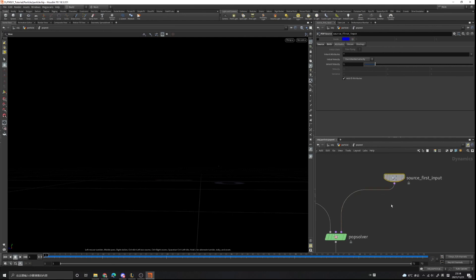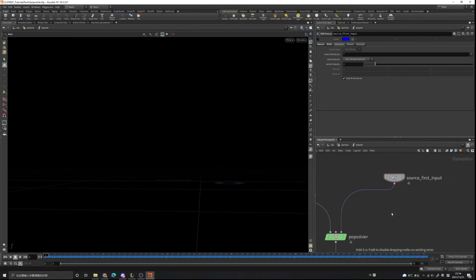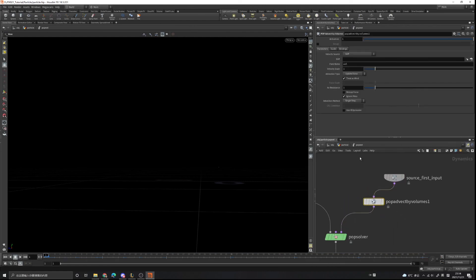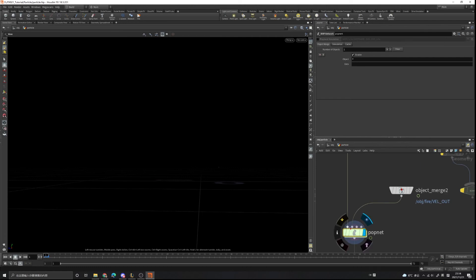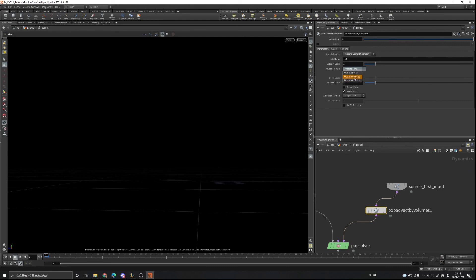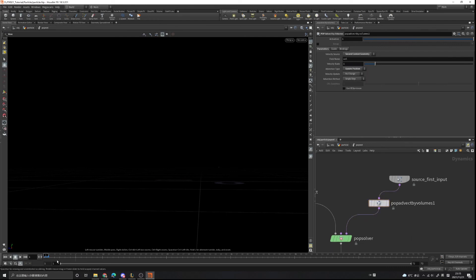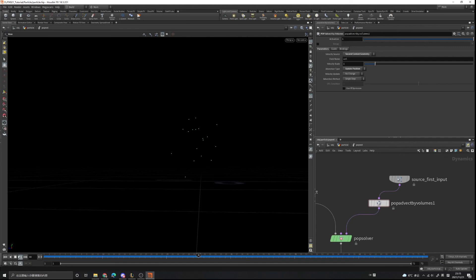To input our velocity field we can use a node called 'pop advect by volume' and connect it — the velocity source is the second input because we connected it to the second input of the pop network. Here we can use 'update position'. Now play — you can see the particles moving like fire. That's what we want.